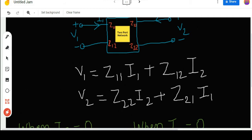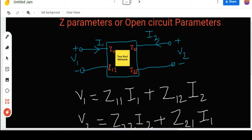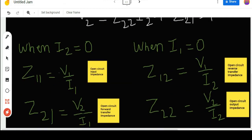Now suppose I2 equals zero. How can we make I2 zero? If the output side is open-circuited, then the value of I2 would be zero. When I2 equals zero, Z11 will be equal to V1 divided by I1, and Z11 is the open circuit input impedance.